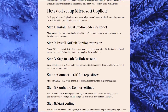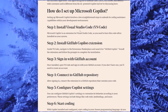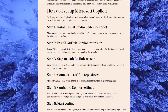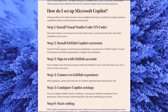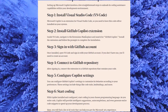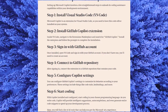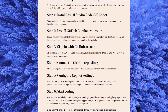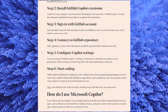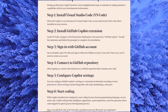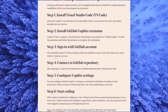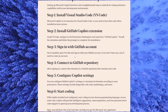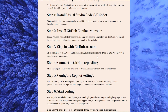So how do you set up? Step one is install Visual Studio Code, VS Code. Step two is install the GitHub Copilot extension — we've shown you the GitHub website in step three. Sign in with your GitHub account: once installed, open VS Code and sign in with your GitHub account.